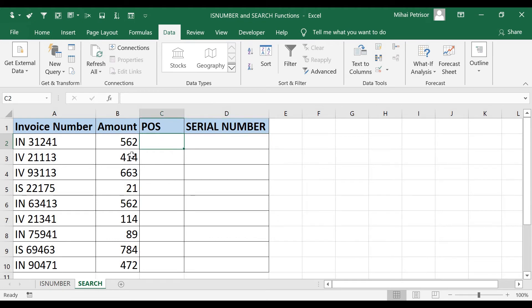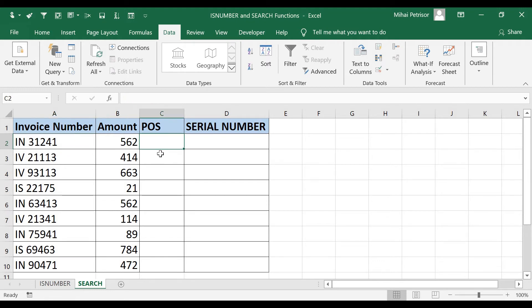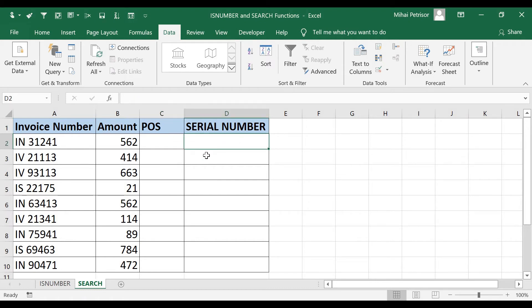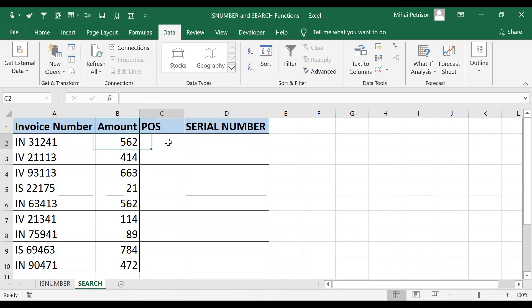Let's take a look at the first invoice number. We have IN space 31241. So what we want to do is on the point of sales column, we want to bring the IN text, because this will bring us the point of sales. And on the serial number, we want to have 31241. I will start to extract the IN text by using LEFT combined with SEARCH function.